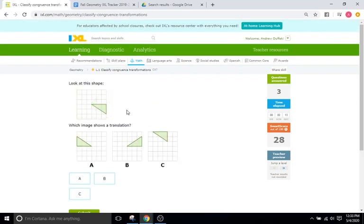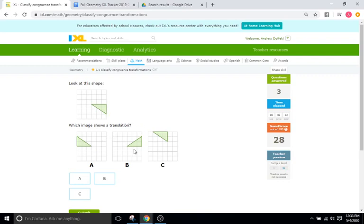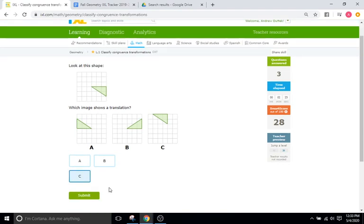Which image shows a translation? So another slide. For translations, you want to look for the same orientation — it's just sliding. Whereas these look like they're either rotating or reflecting. So C is going to be the answer.